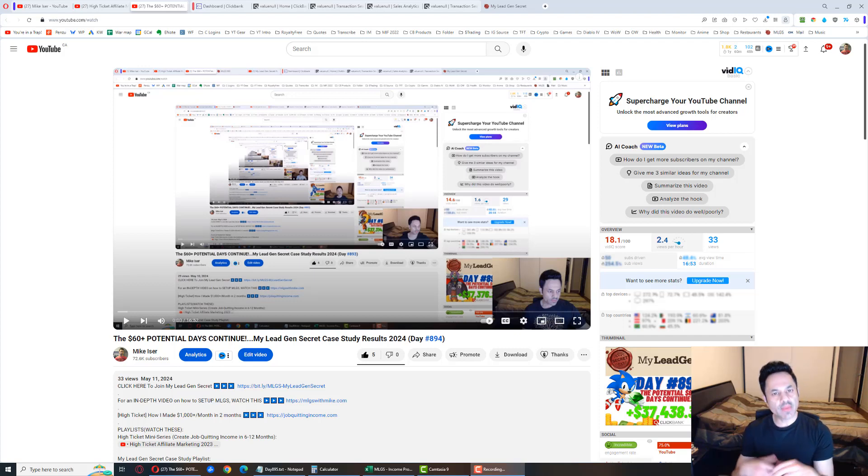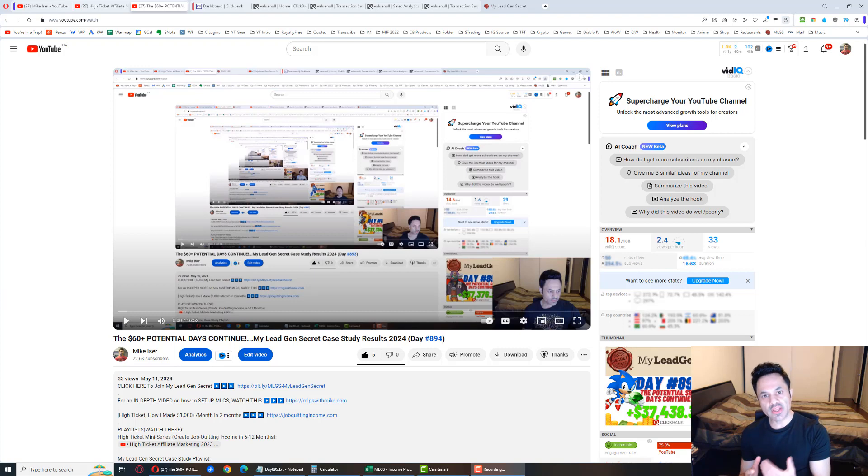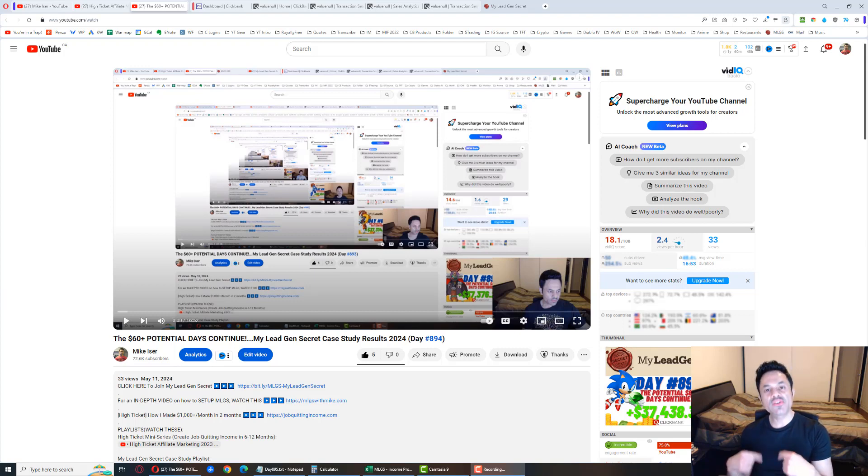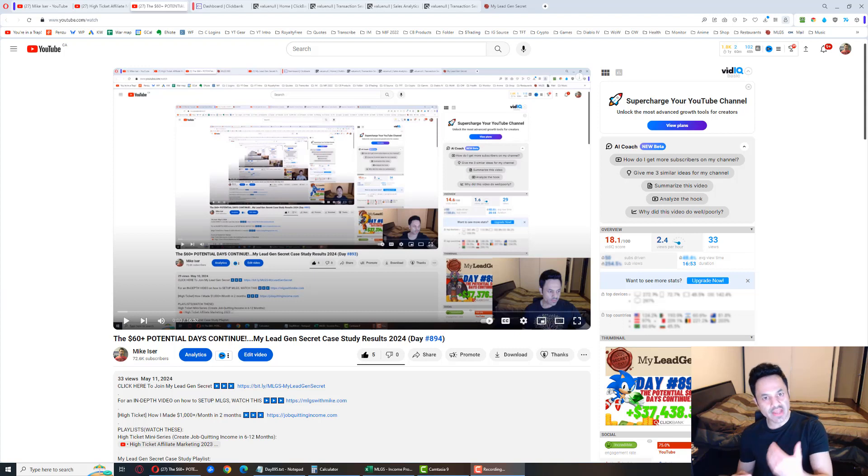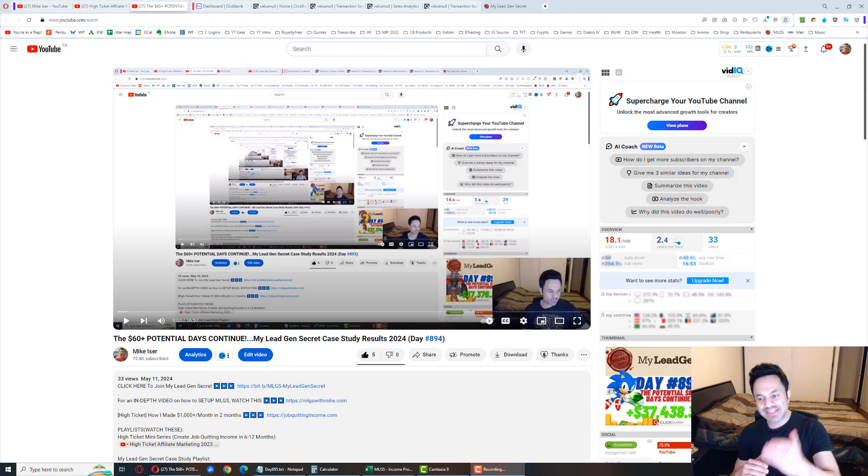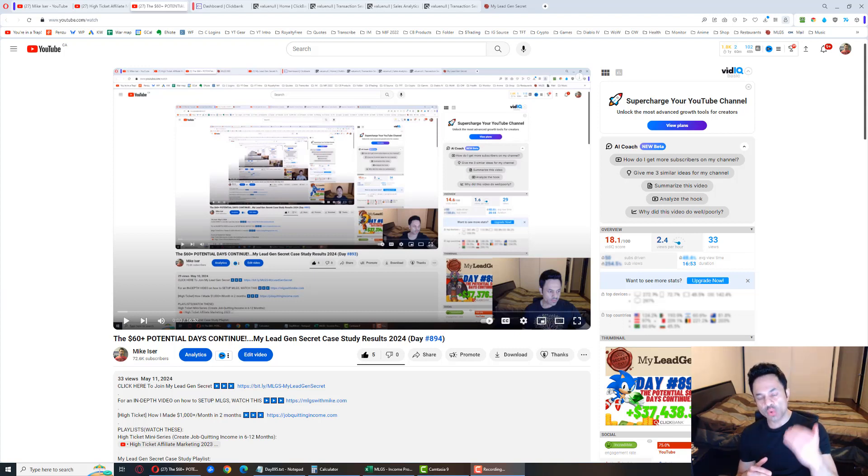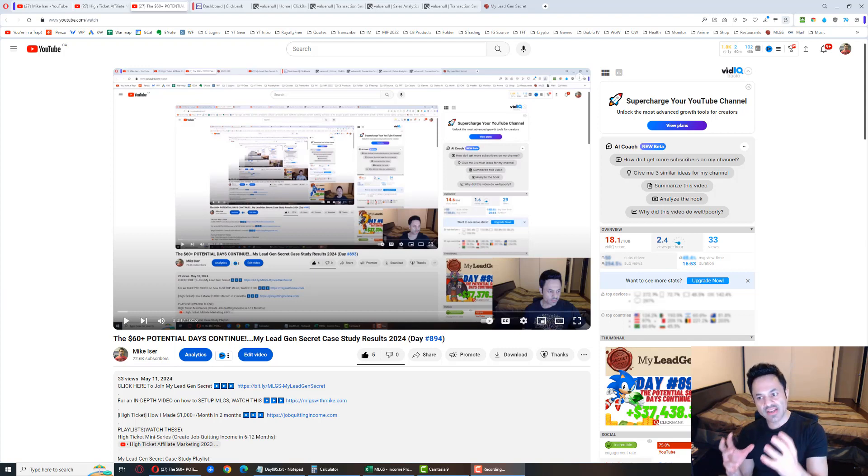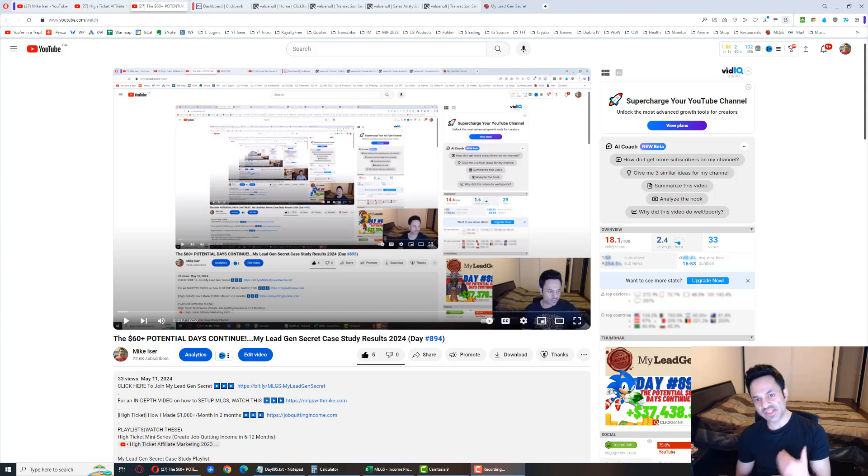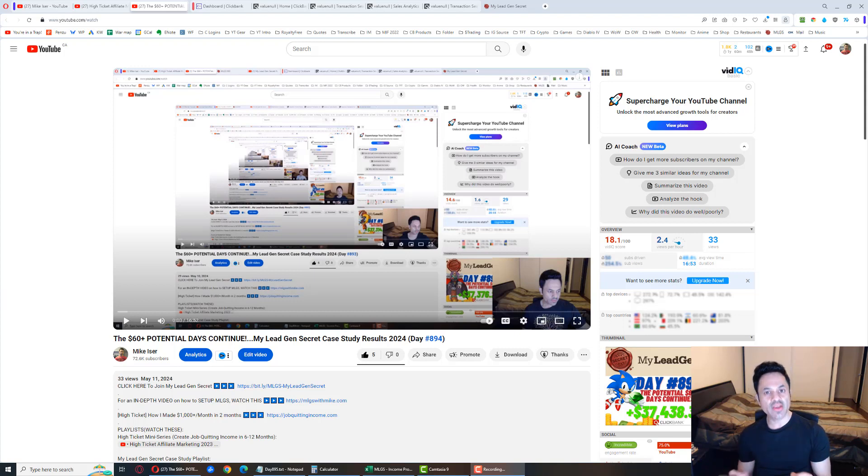This is day 895 of my journey with MyLeadGenSecret while promoting ClickBank products, specifically right now the Social Sales Rep product which has a recurring billing element to it. We're looking to stack these recurring billings of $20 so that we can hit $60 or more days on a consistent basis, and so far things are going good on that front.